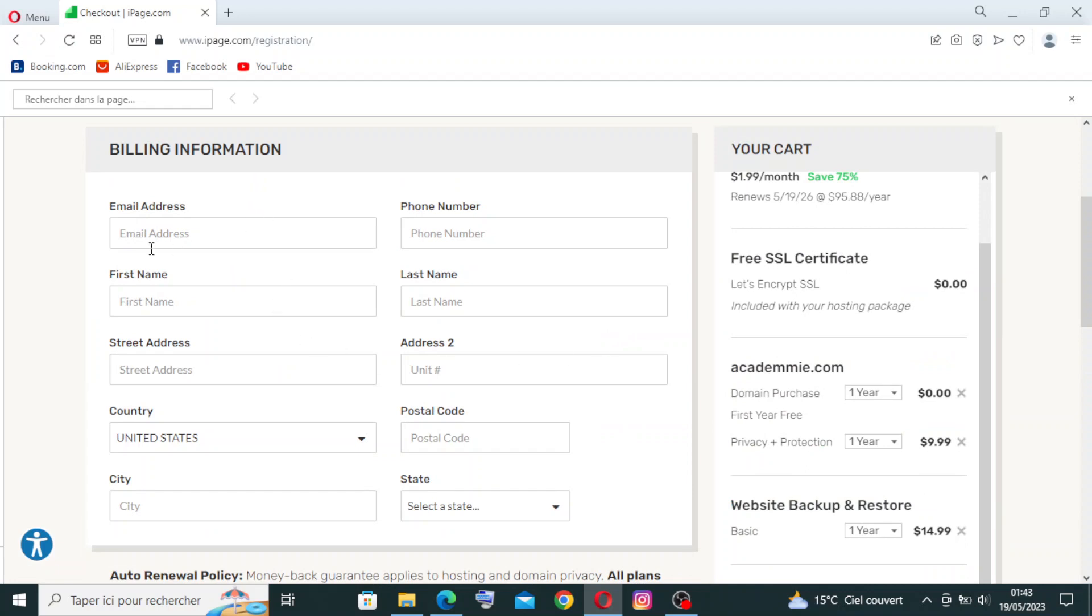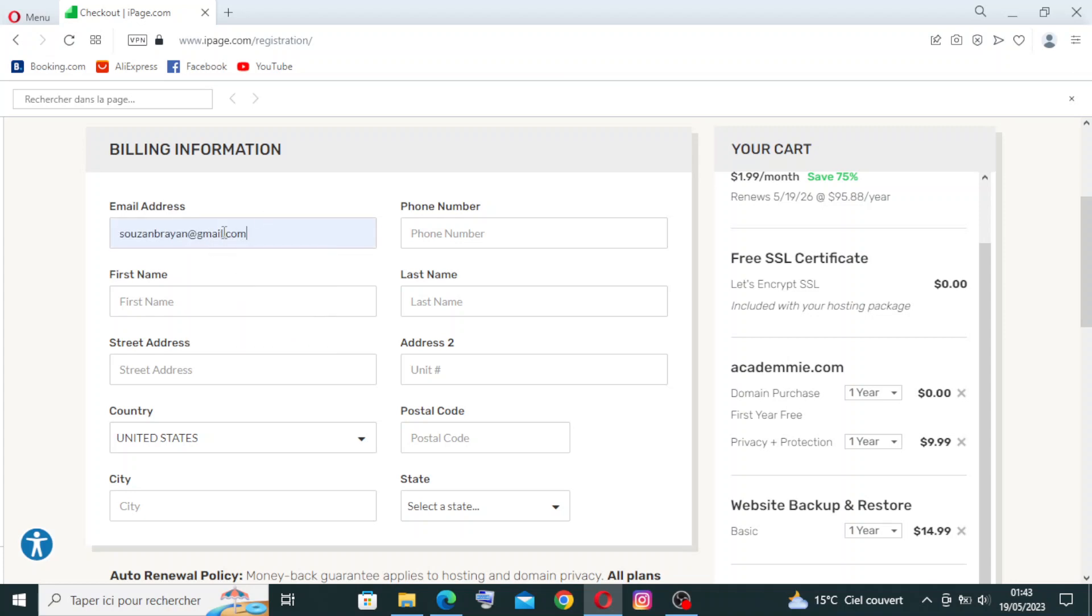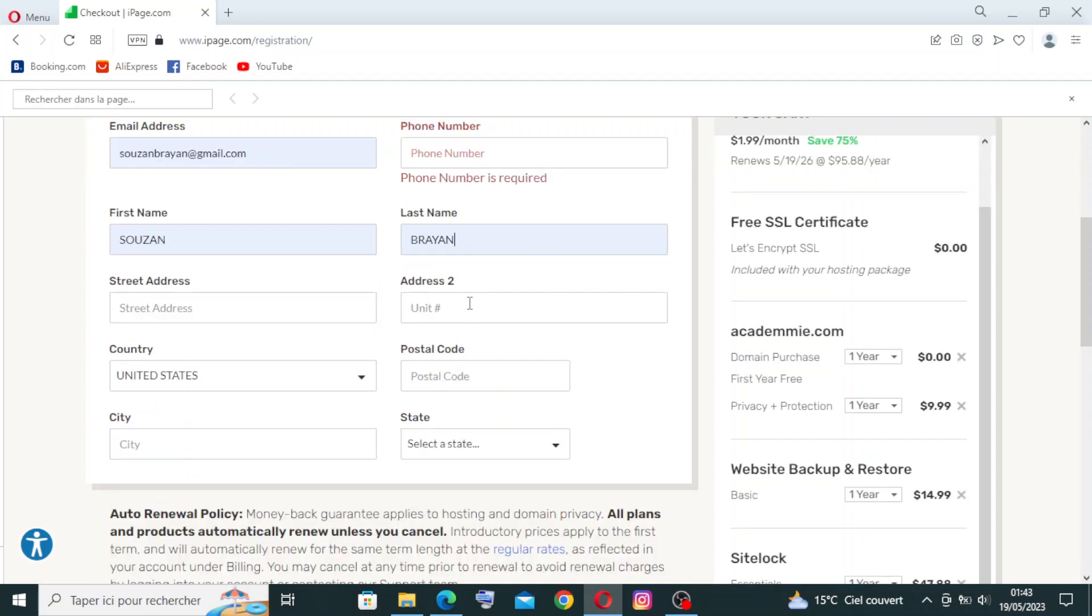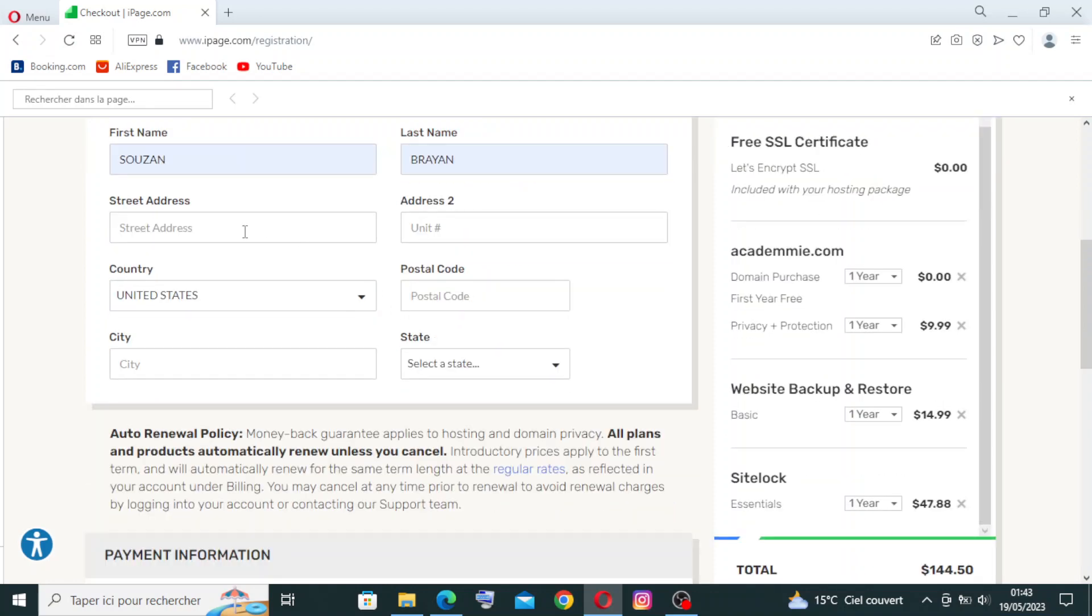So here we need to put our email address, like for example susan@brian.com. The first name, like for example Susan. The phone number - you will just write your phone number here. Your last name, like for example Brian.